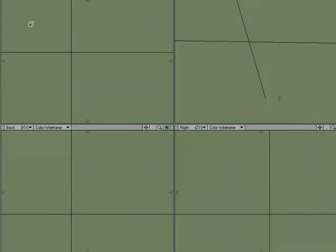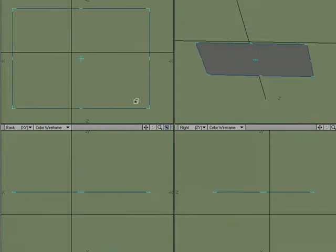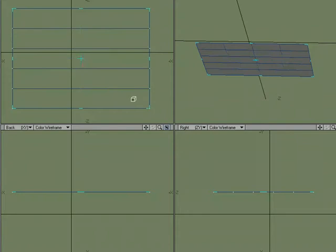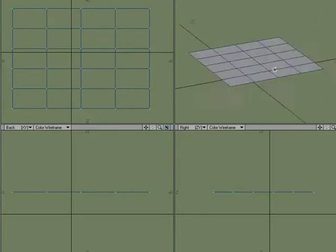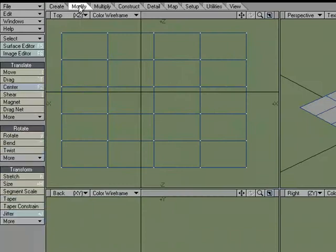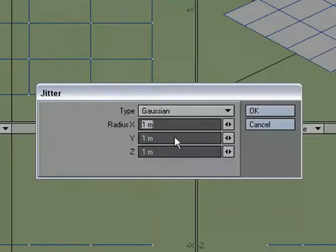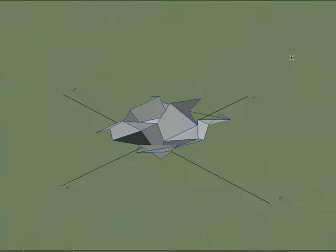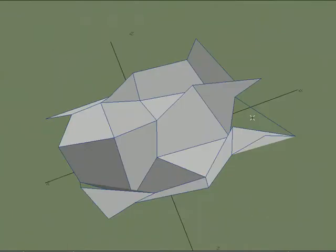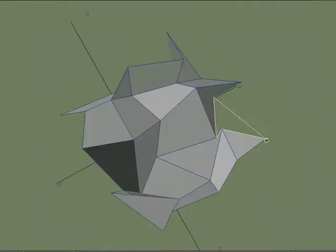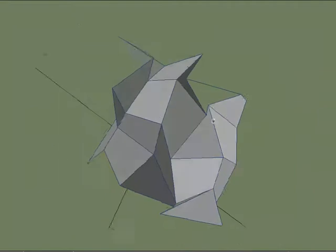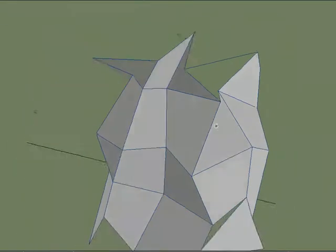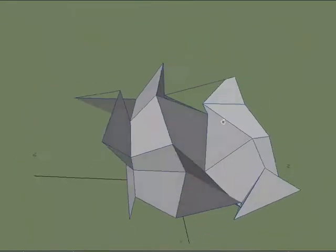I'm going to just grab another flat plane, and I'm going to make just a few segments. And let's come over to modify jitter, and I'm just going to jitter these points. Now, this one looks backwards, looks inside out. It's actually non-planar.